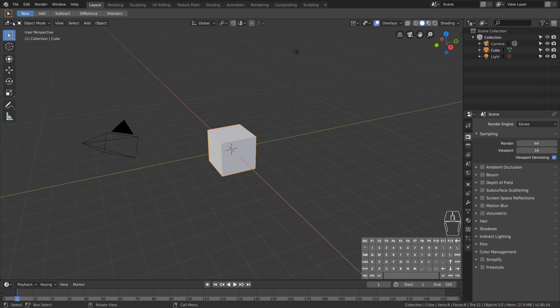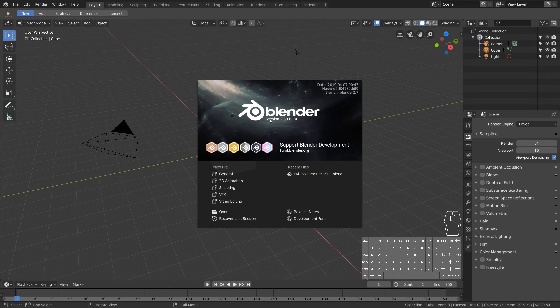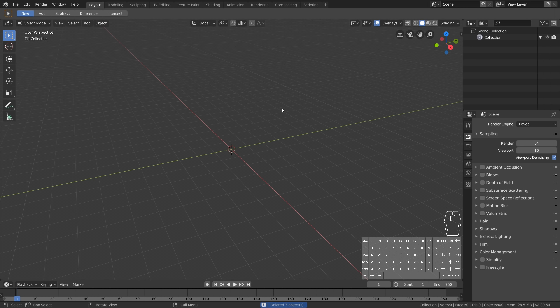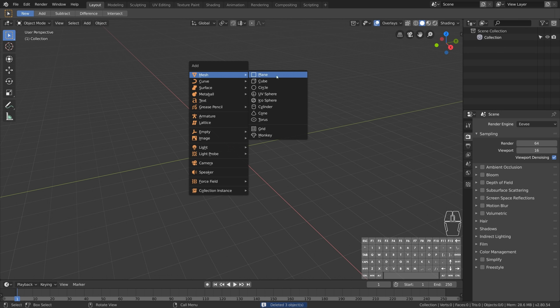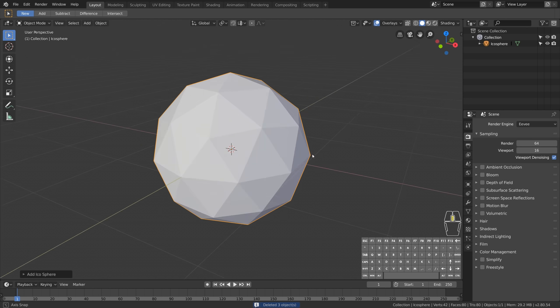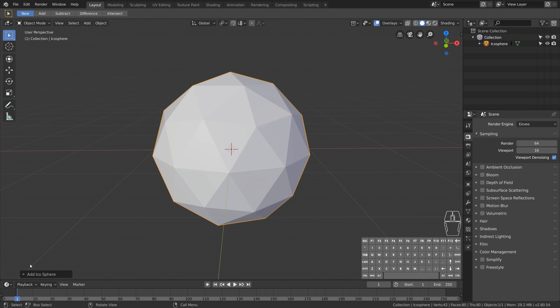First let's open up Blender version 2.80. Now we won't need all of this, so press A to select all, X to delete, and Shift+A to create. Let's choose IcoSphere and down in the left corner we can adjust our mesh resolution.